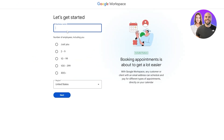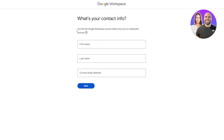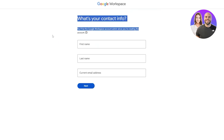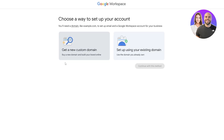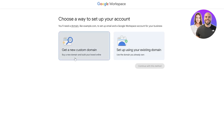Here, just type in your business name and hit the Next button. Next, fill out your first name, last name, and current email address, and click next. Now, if you already have a domain, you can set it up using one of your existing domains. If you don't, you can get a new custom domain through Google Domains — you'll have to buy it.